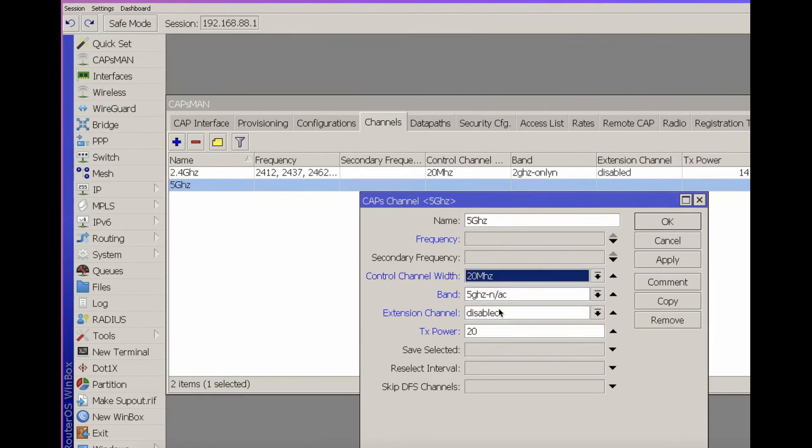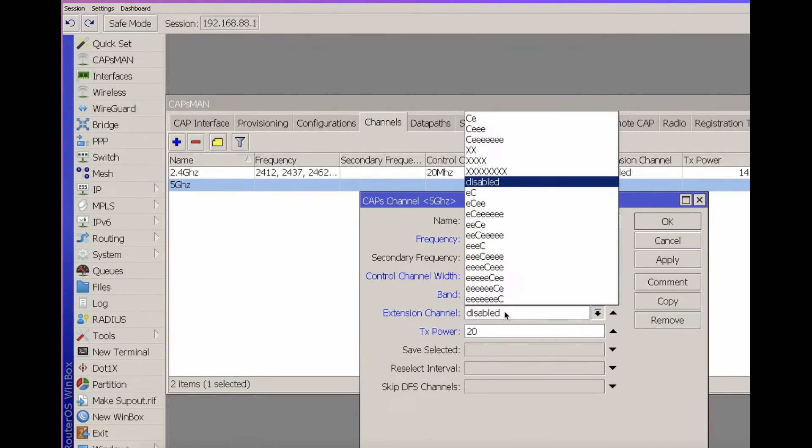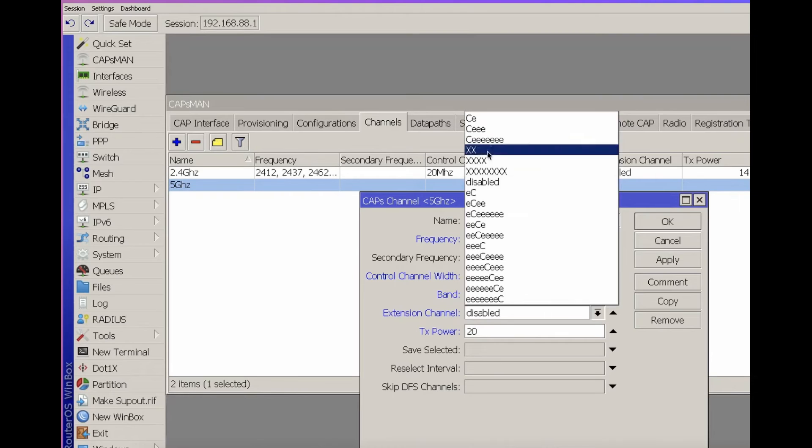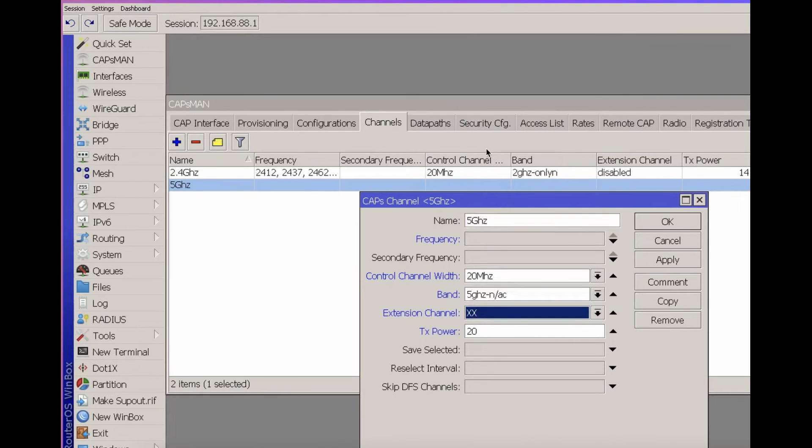Control channel width 20 MHz. If we want to achieve higher speed characteristics using the 5 GHz network in the corporate segment, the maximum we can do is change the extension channel to XX. The channel width will be 40 MHz. Using wider channels does not always justify itself when there are a large number of access points.